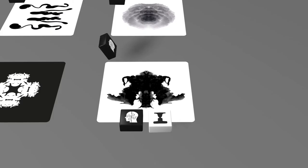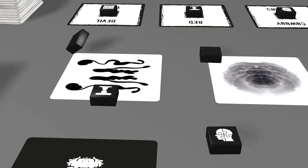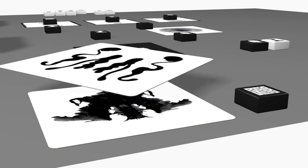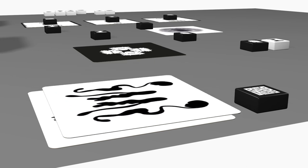The team that demonstrates its superior intuition by guessing more word-image pairs passes Professor Rorschach's test and wins the game.